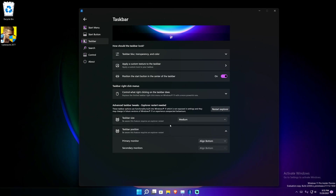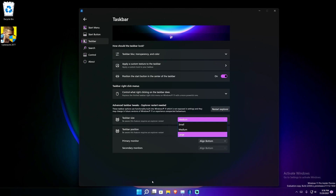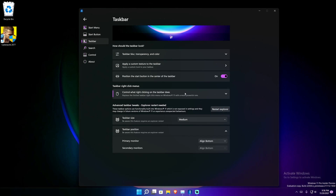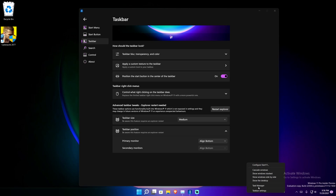All of these options down here require you to restart Explorer. Another thing it allows you to do is set the taskbar size: big makes it about this big, small makes it very small, and medium is what you see right now. There's also a control for what right-clicking does on the start menu — it says 'replace the limited taskbar right-click selection on Windows 11 with a more powerful one.'